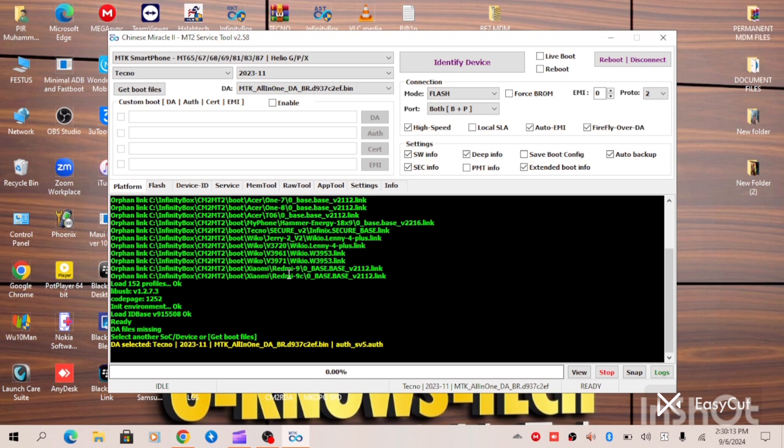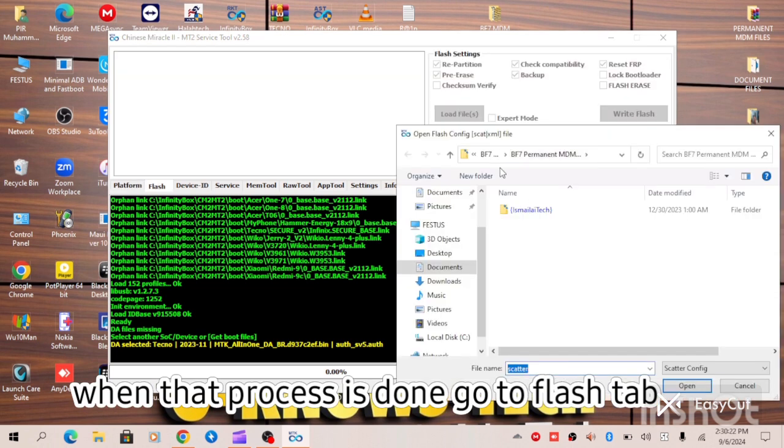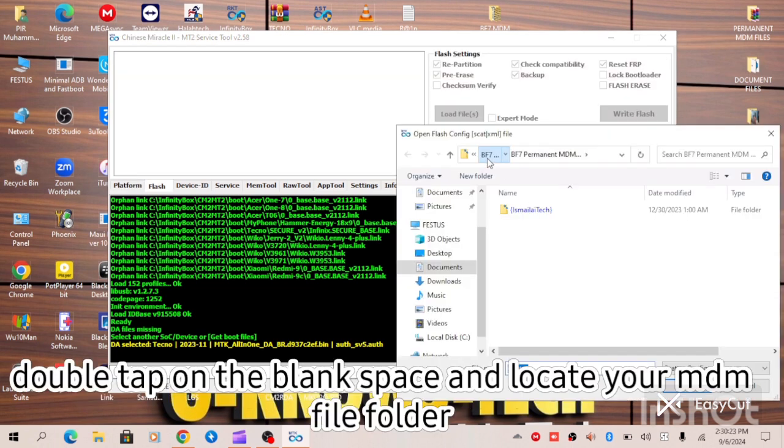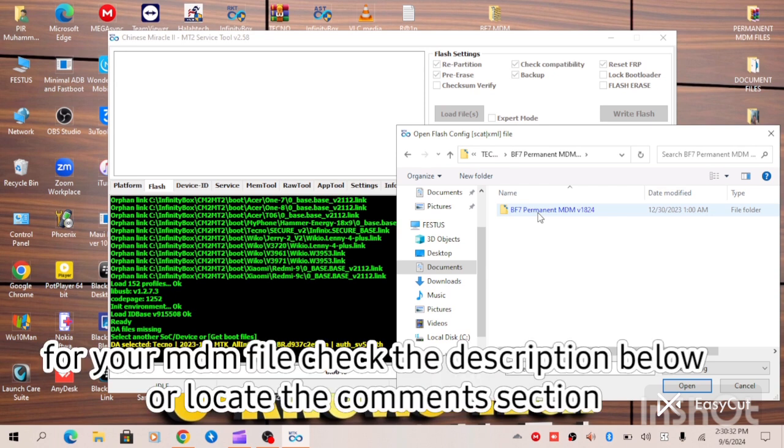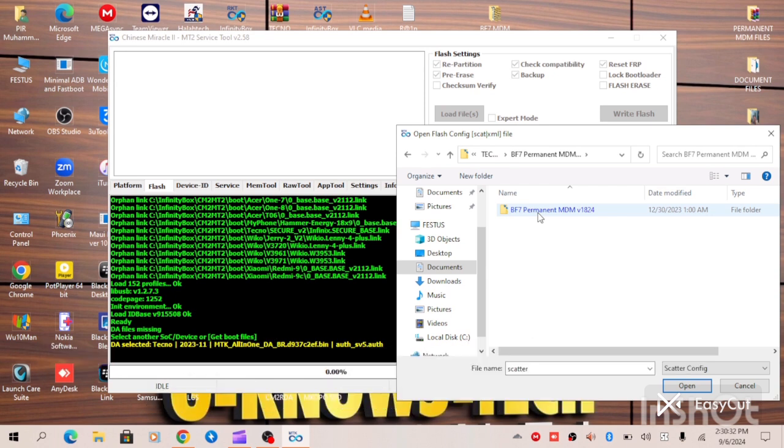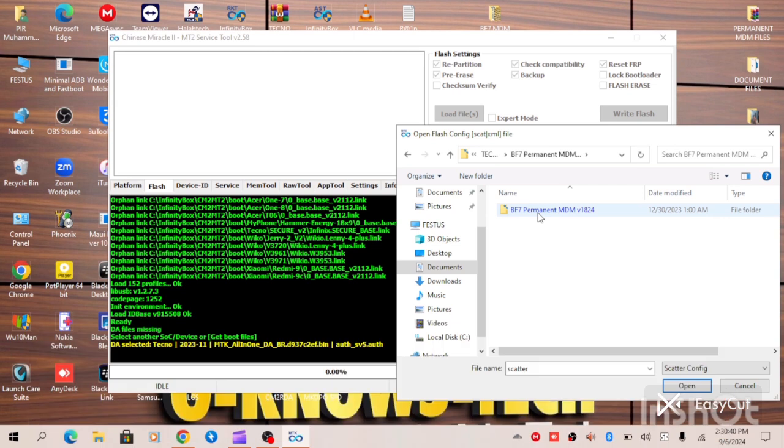Now the next option is for you to go to your flash tab, double tap on this empty space, now locate the folder where your MDM file is. Now as you can see, this is BF7 and this is my file. I have already extracted it. So if you are interested in the file, you can check the description below or you can also as well check your comment section. So you double tap on it to ensure that you load your MDM file.